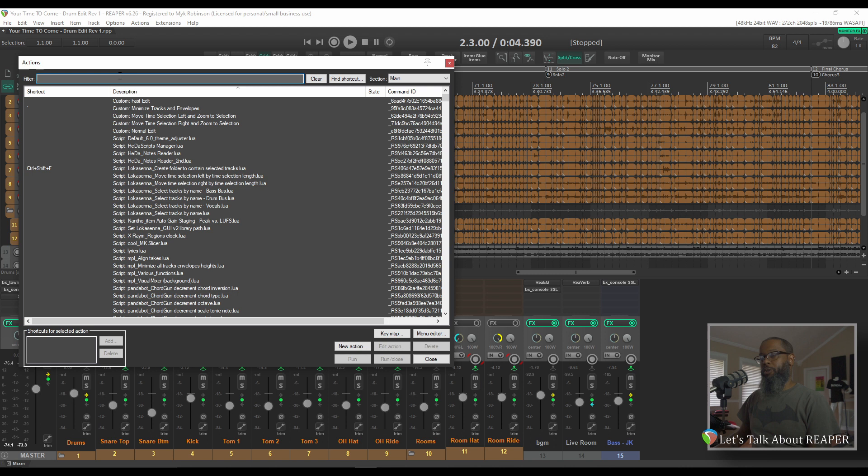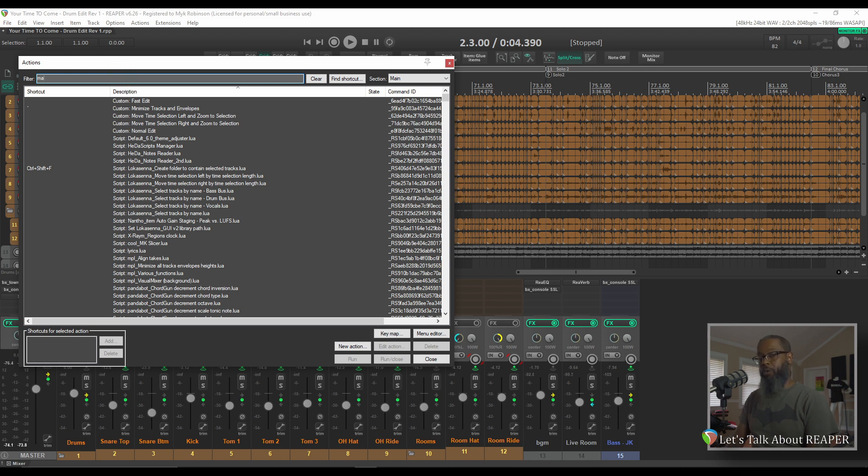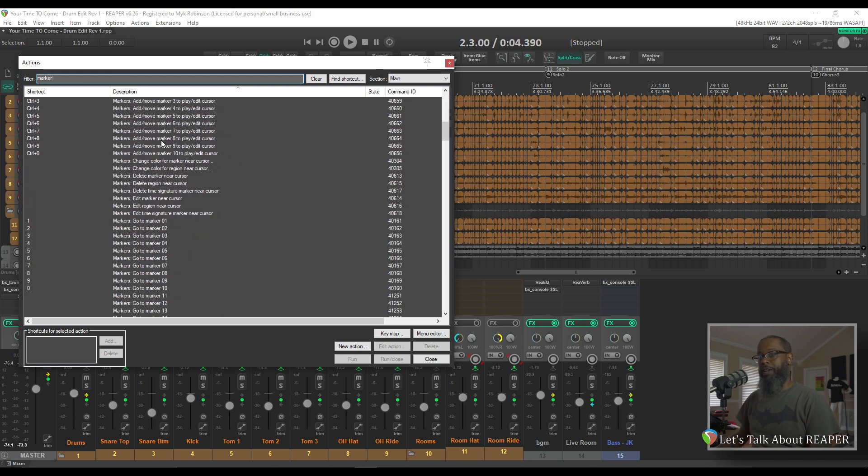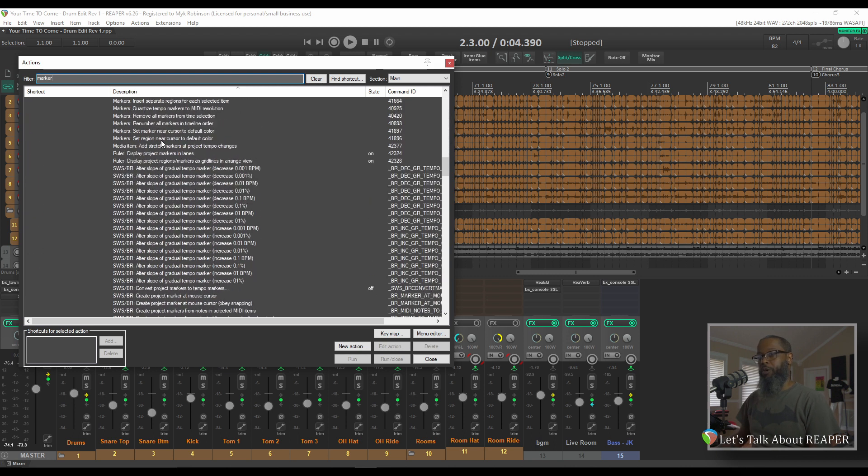You can type in what you're looking for in the filter. For example, if I'm looking for anything regarding markers, I can type in the word marker in the list filters to show any and every command that has anything to do with markers.